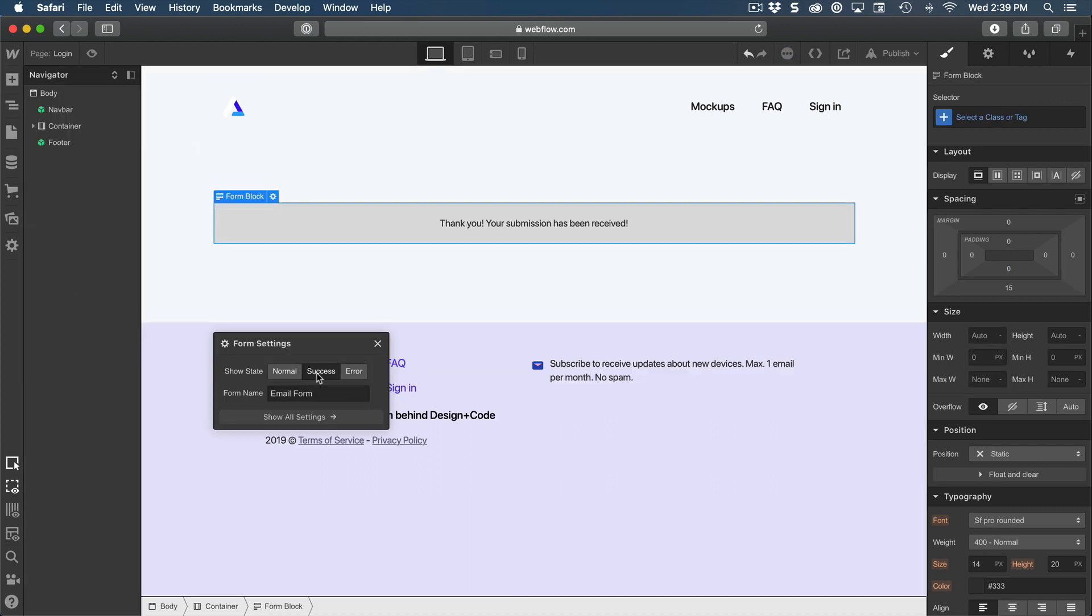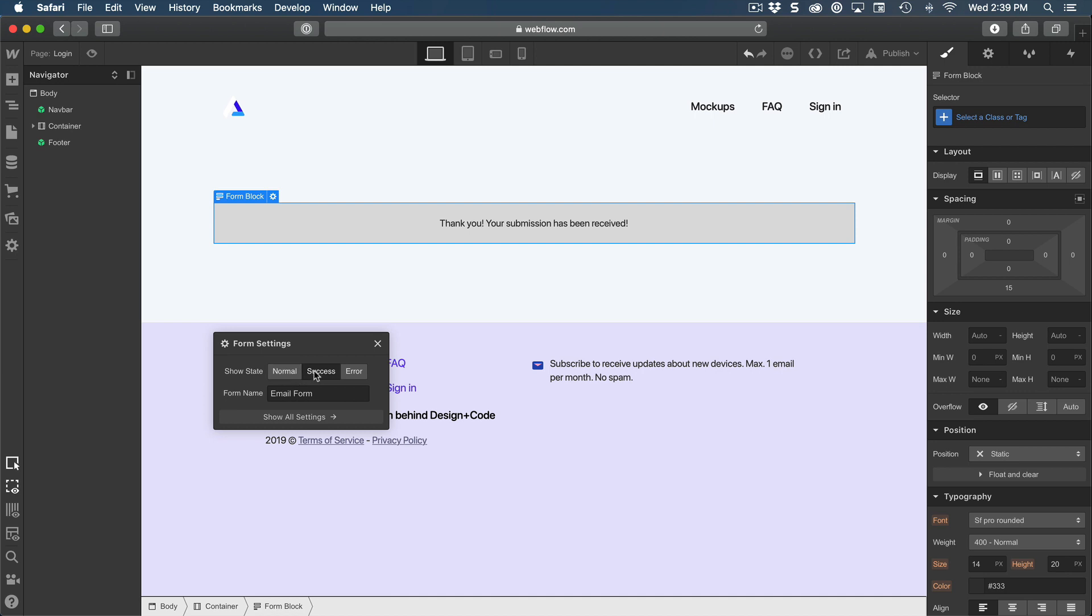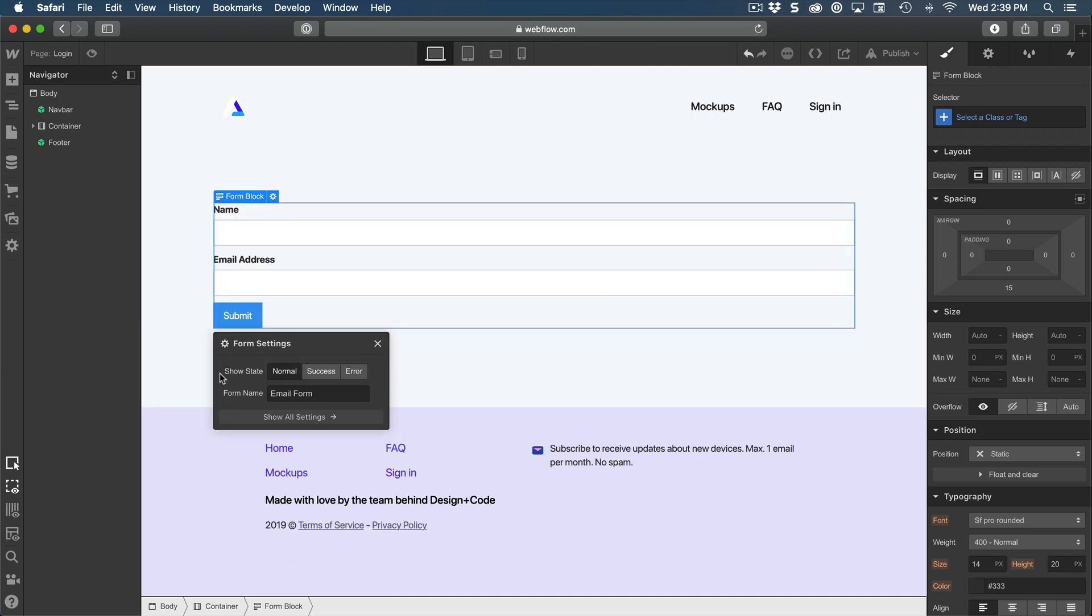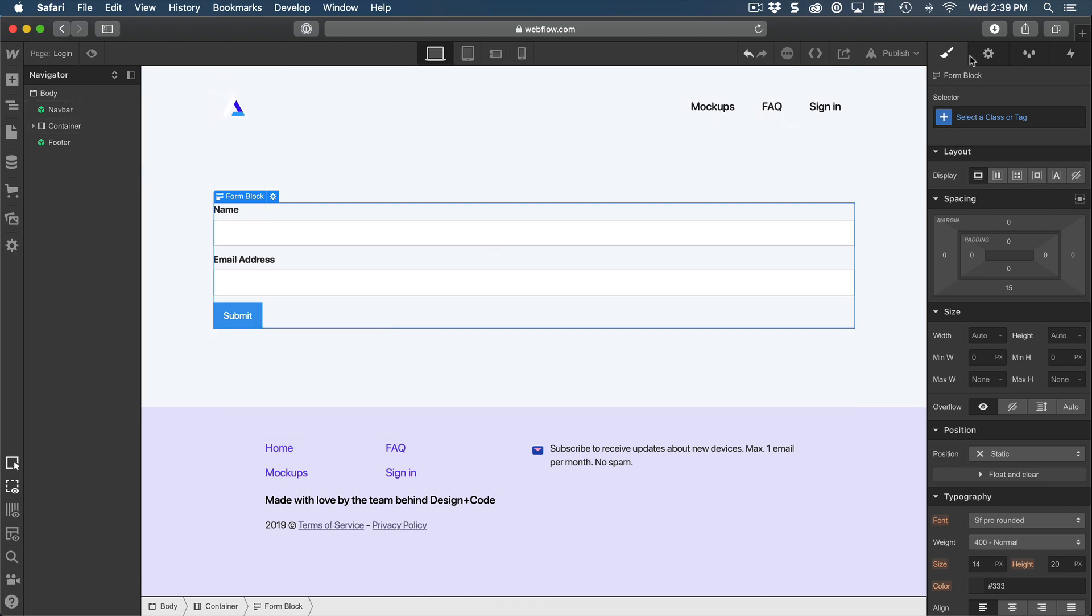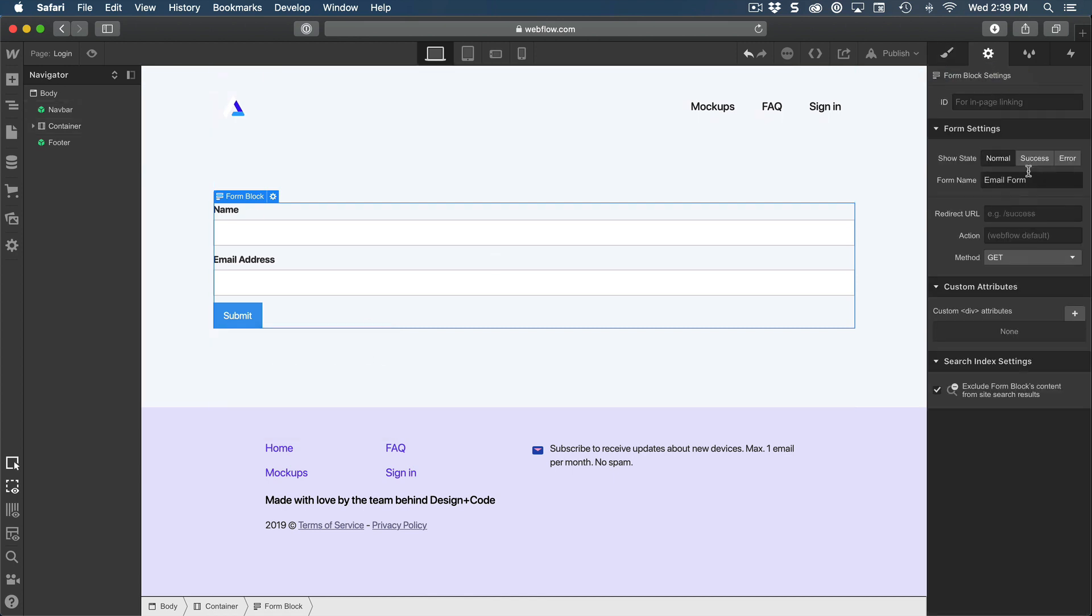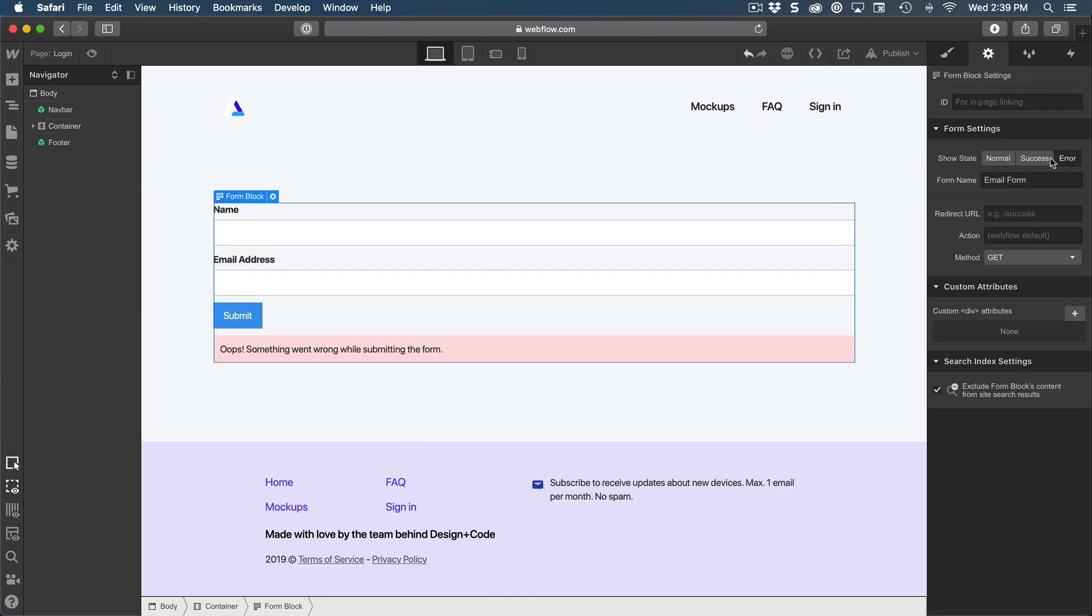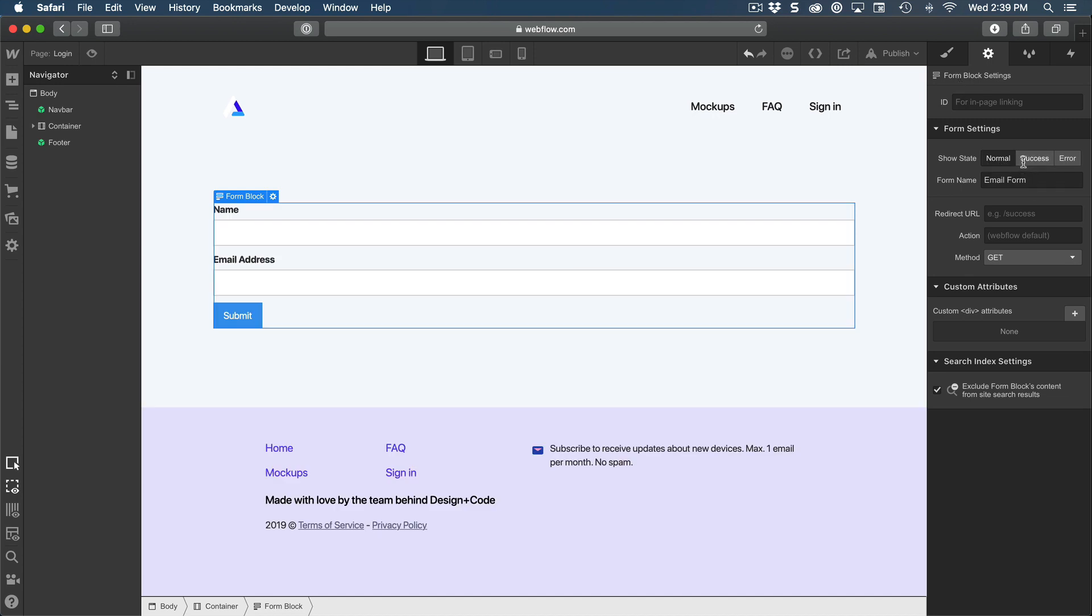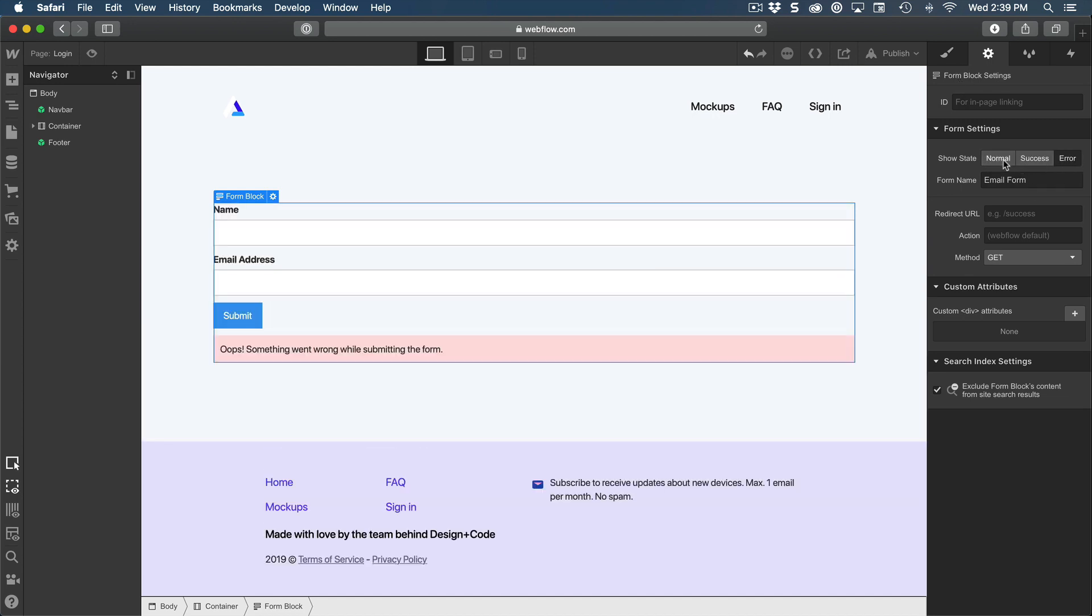You can take a look at, for example, the success message, the error message. And this can also be viewed from the element settings if you wish to style these states.